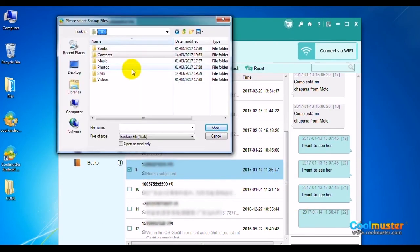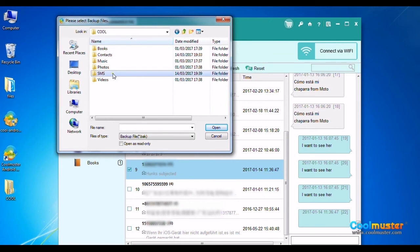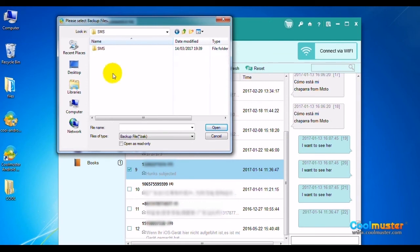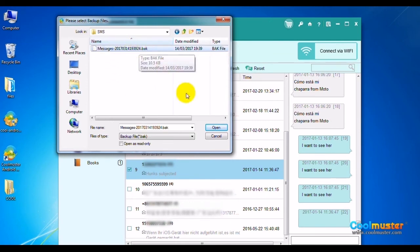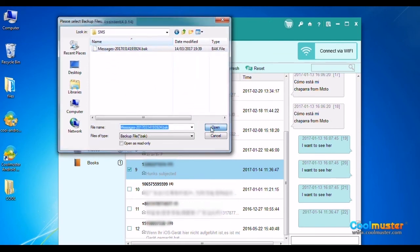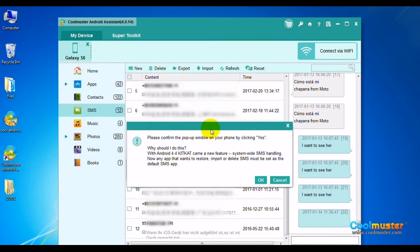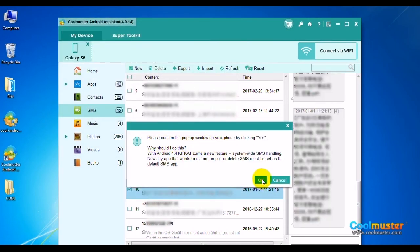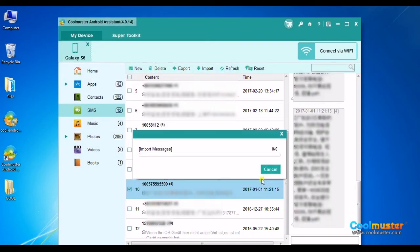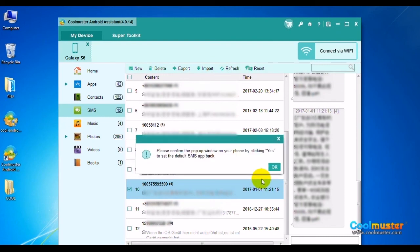To import messages, just select Import and choose file type from top menu. Locate the BAK file. Click Open to import. Click OK on phone and then on screen. Click OK on phone again to reset phone. Then on screen.